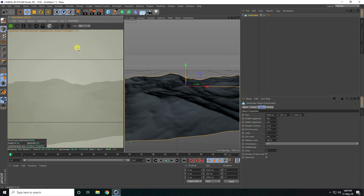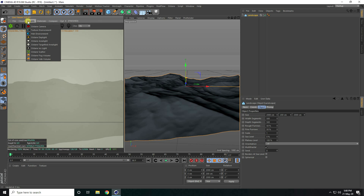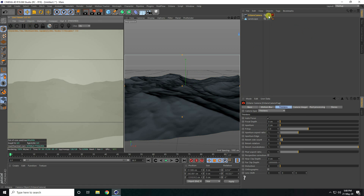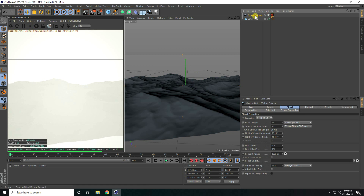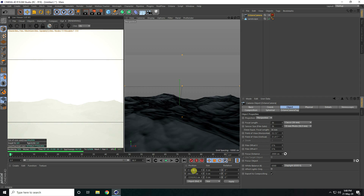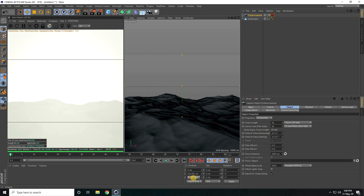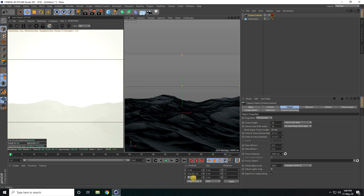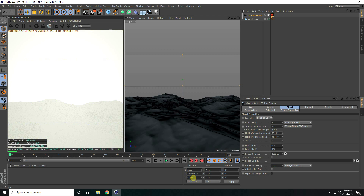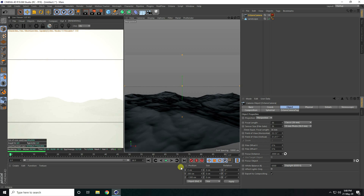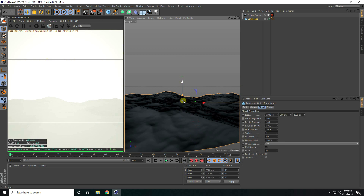I also add a camera. Go to Object and use Camera. Select this camera, take all rotation to 0 and 0, and change the position. On the Y axis, I take about 200.